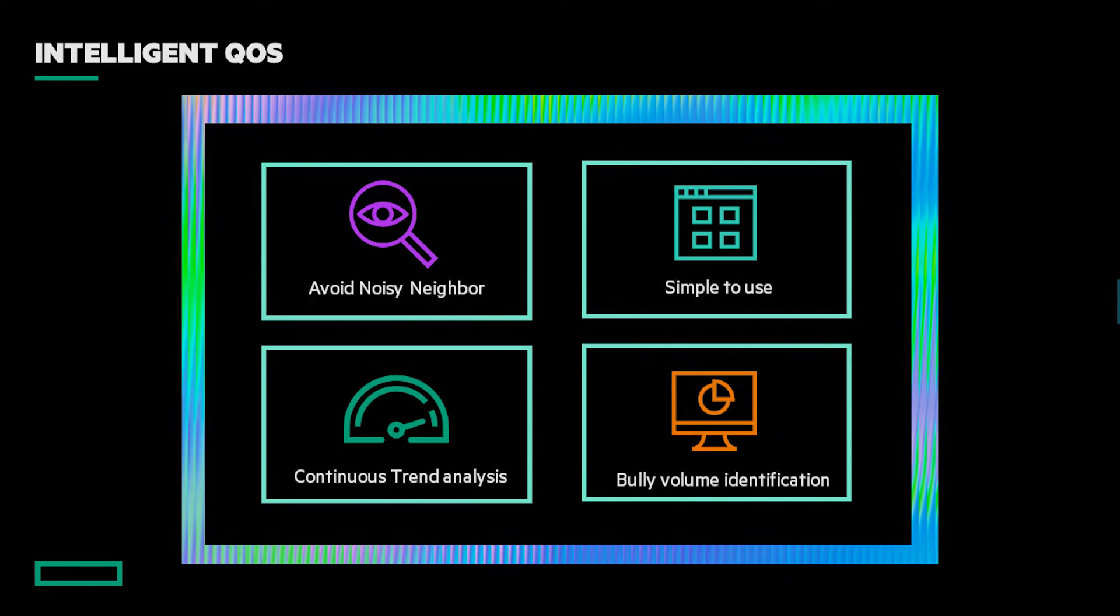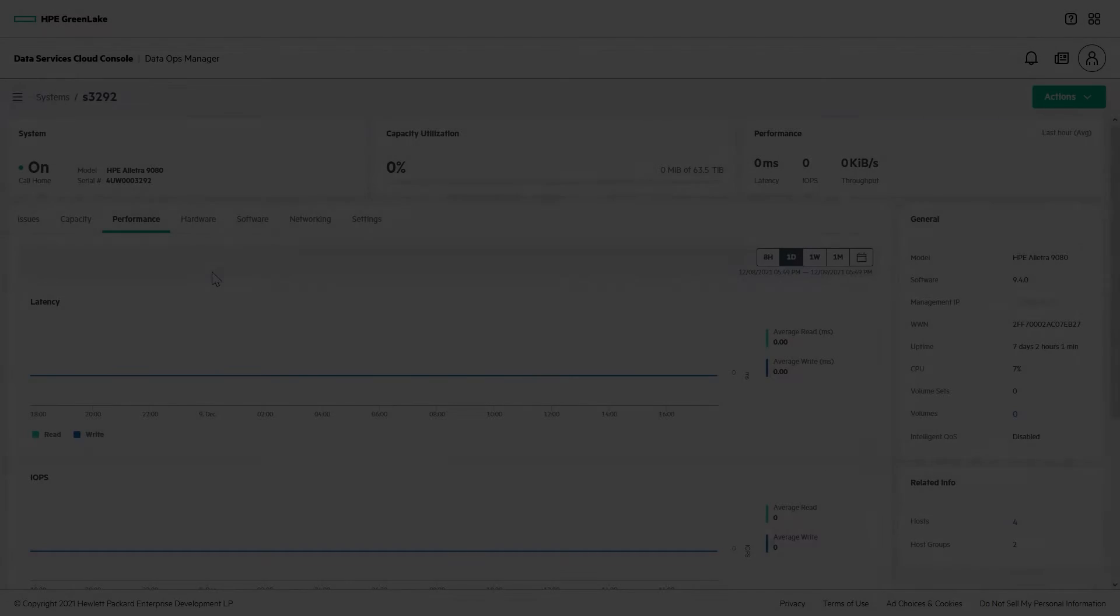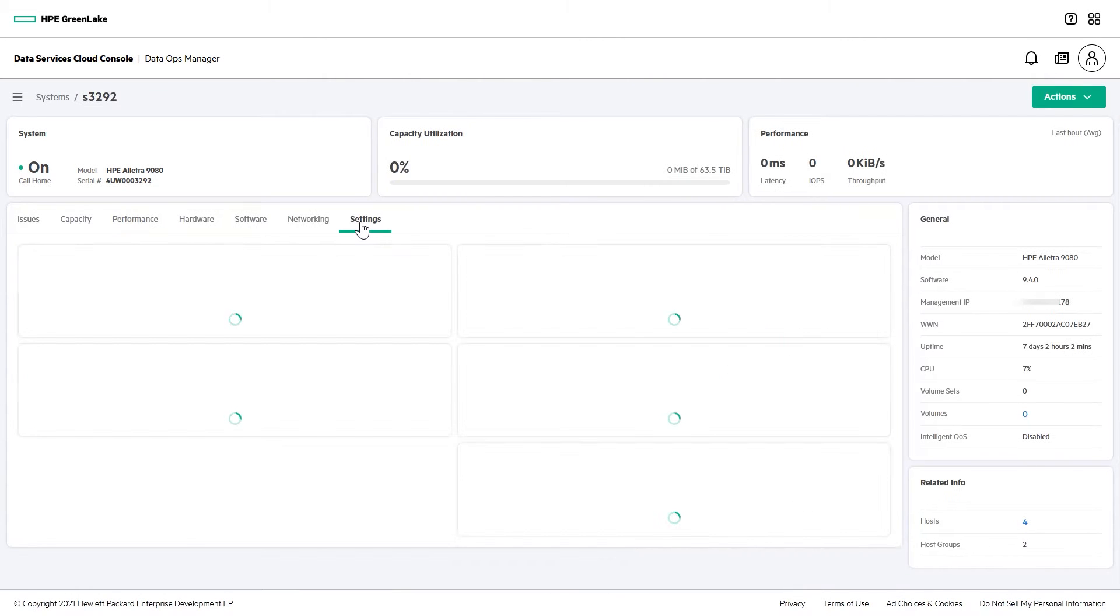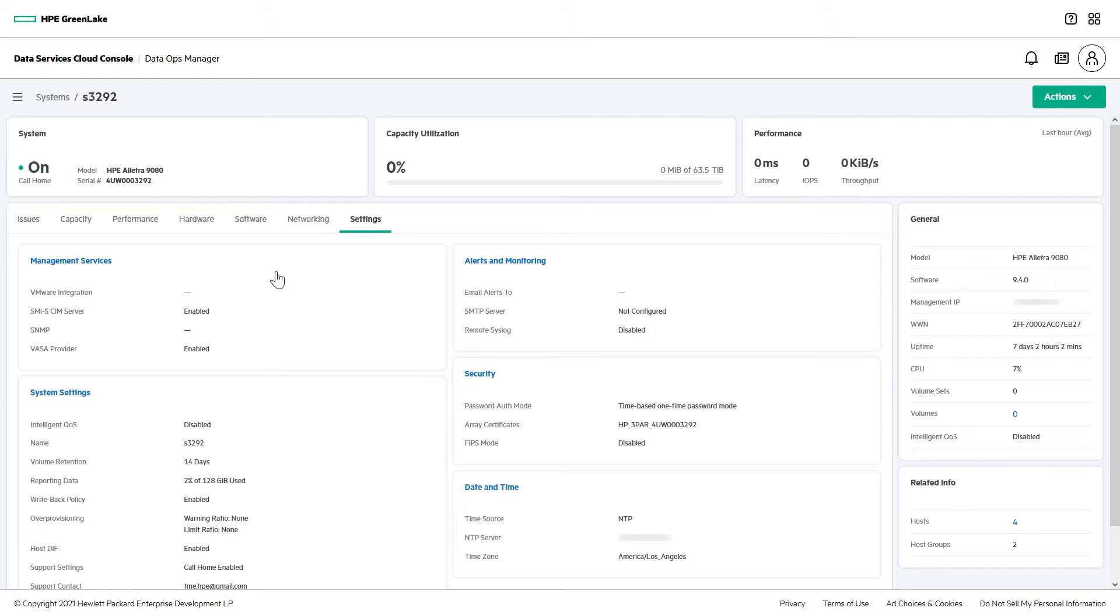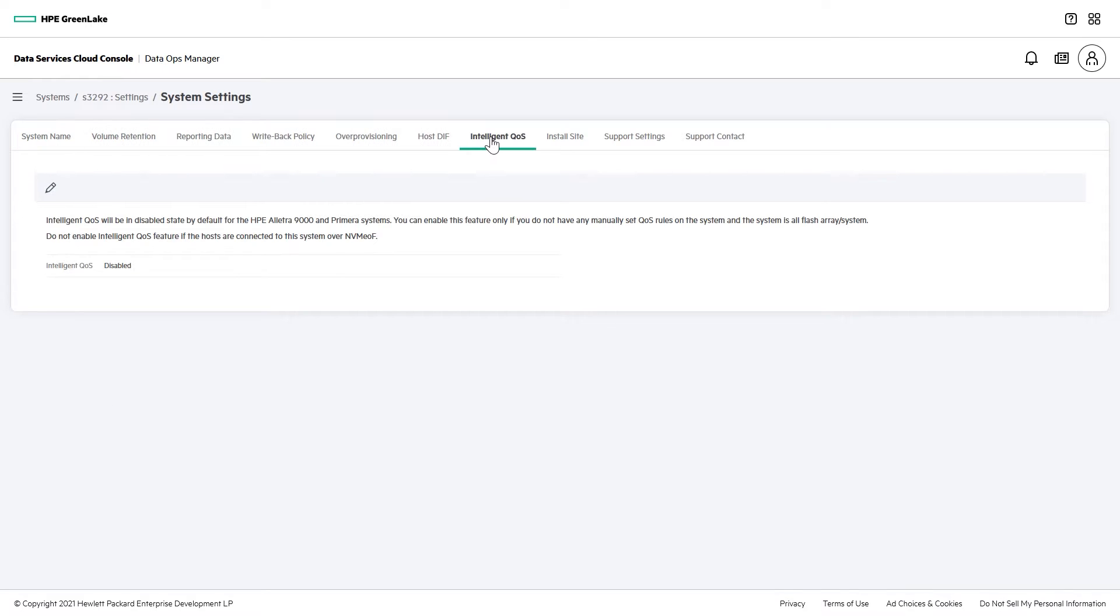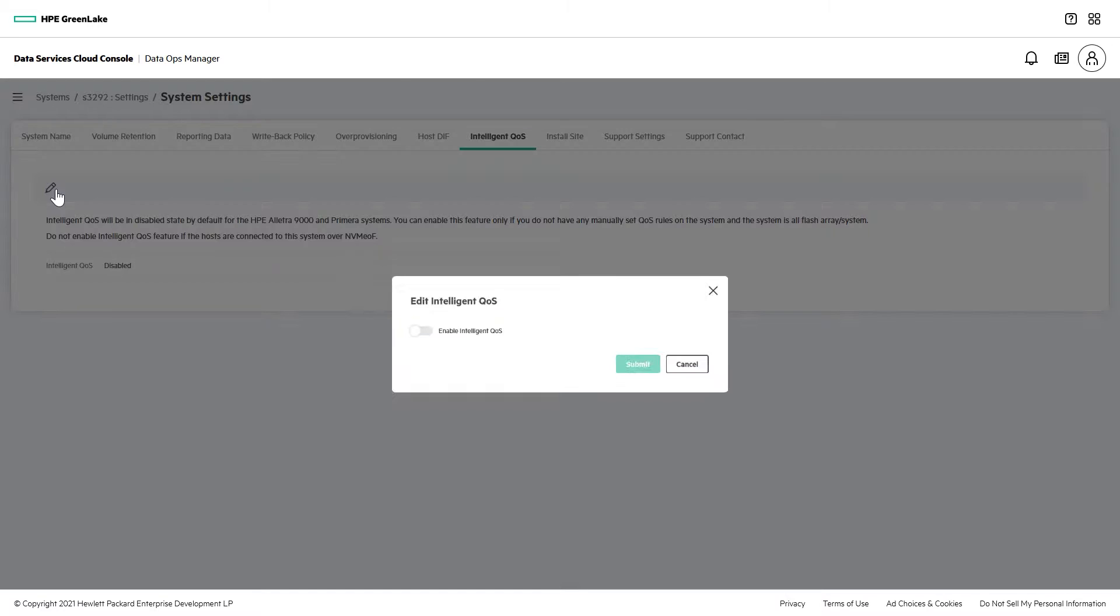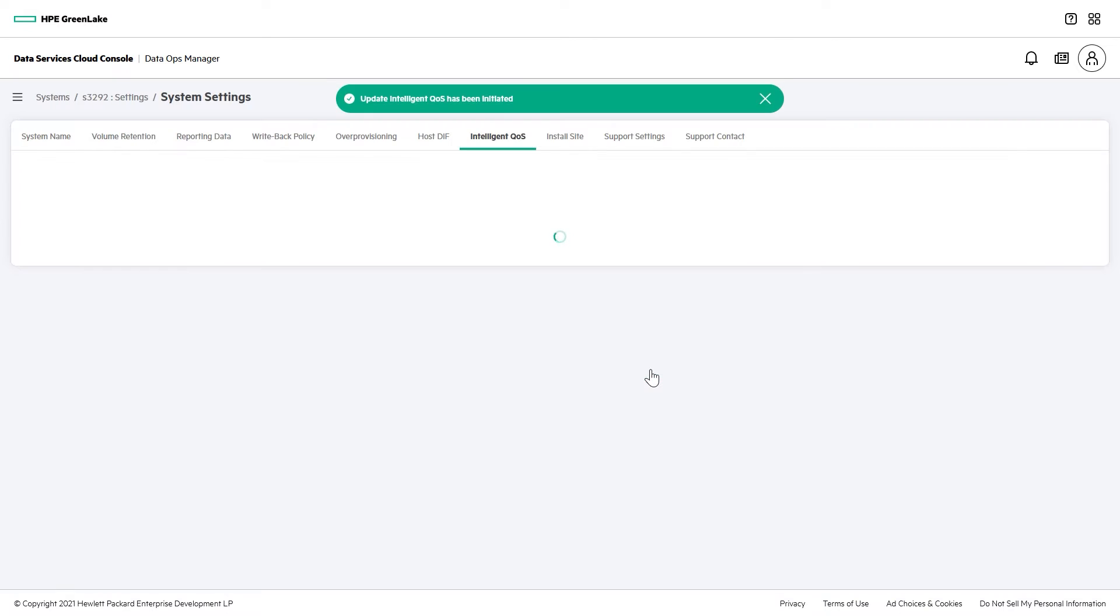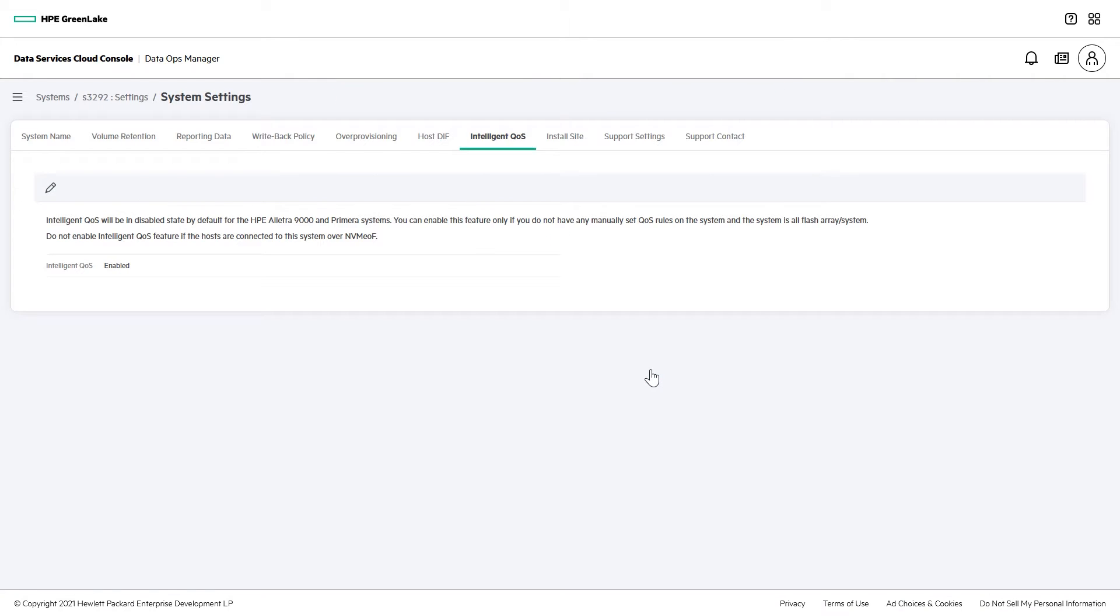So let's go take a look. To use Intelligent QoS, you need to first enable it at a system level. It's not on by default. From the dashboard in DSCC, you can simply edit your system settings and toggle on Intelligent QoS for your storage. As long as it's an all-flash array and there aren't already any manual QoS settings, you're good to go.